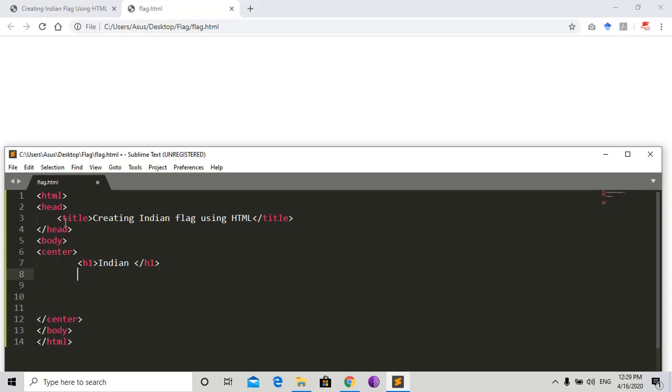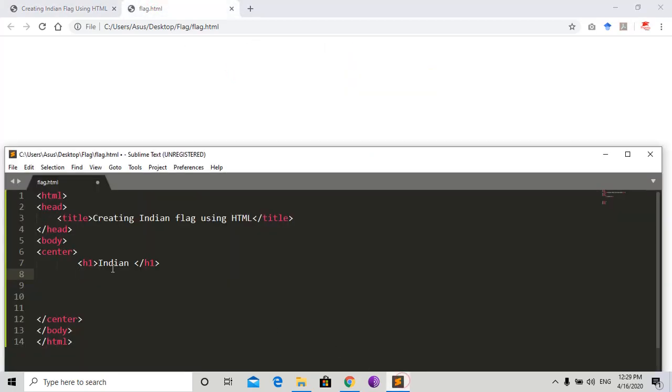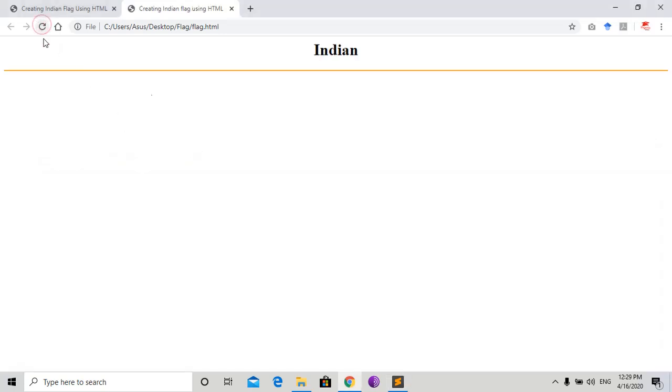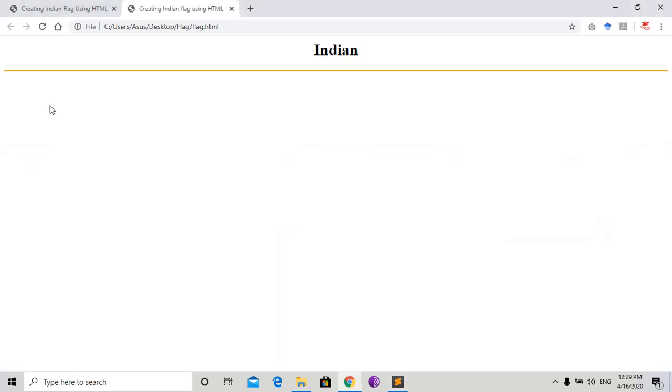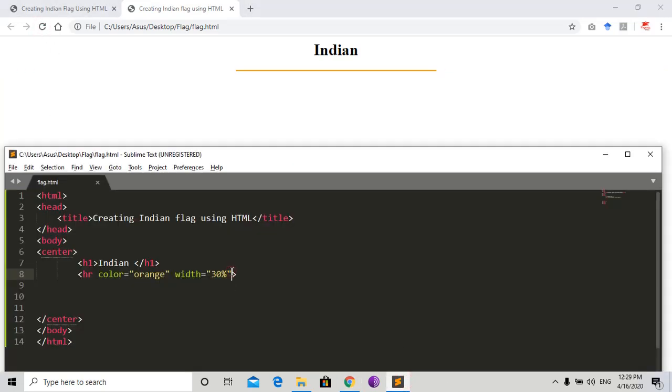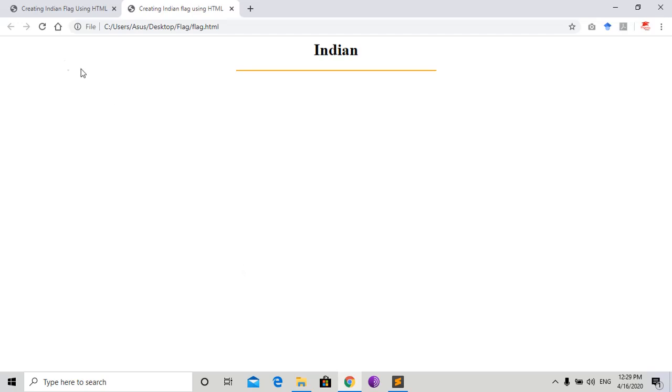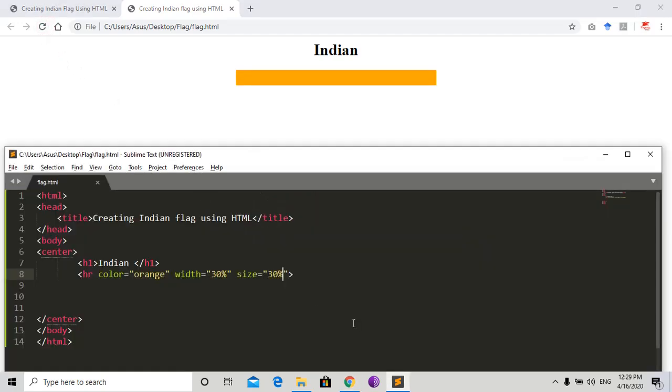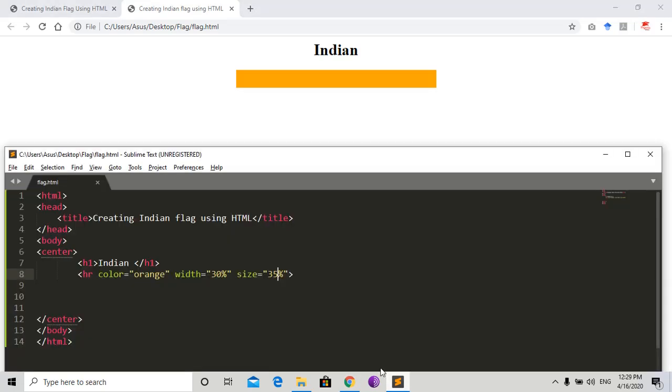For this line we need to create a horizontal row using HR tag. Set color equal to orange. Let's see. Now manage its height and width. Width equal to 30 percent. For height in the HR we use the attribute size. Give 30 percent. Let's see. Yeah, but I will give it 35 percent.